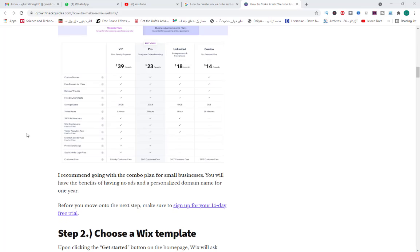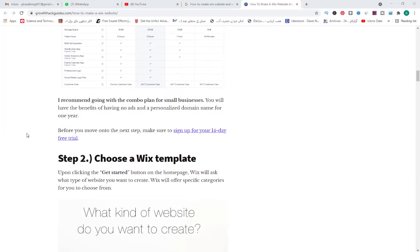I recommend going with the Combo plan for small businesses. You will have the benefits of having no ads and a personalized domain name for one year. Before you move to the next step, make sure to sign up for your 14-day free trial.